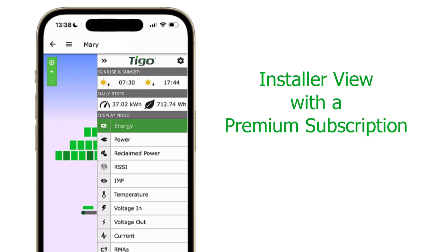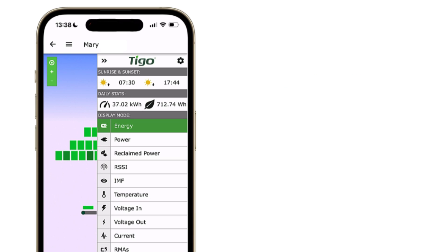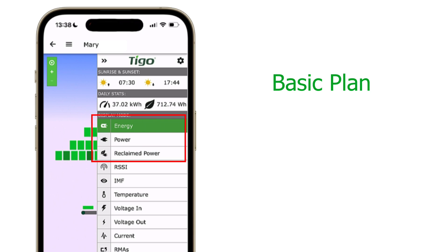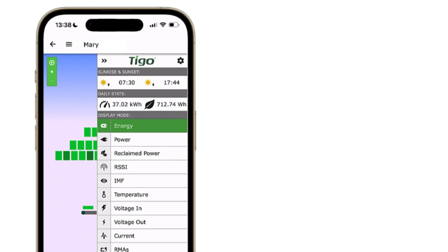The right side of the display has an action arrow icon that reveals the display data menu. This customer has purchased the Tygo premium monitoring plan, which shows various display modes. The basic plan only shows energy, power, and reclaimed power.